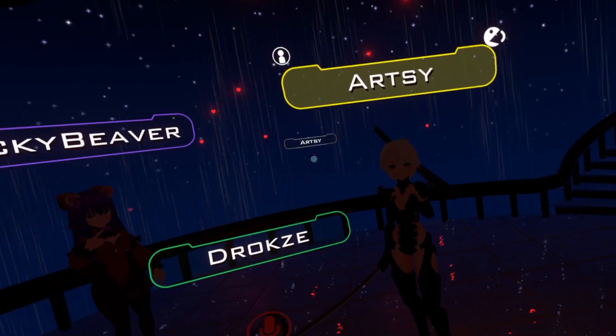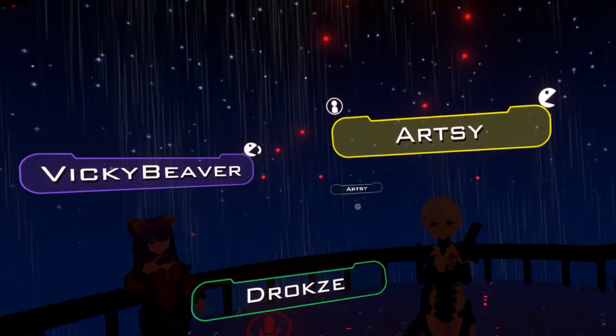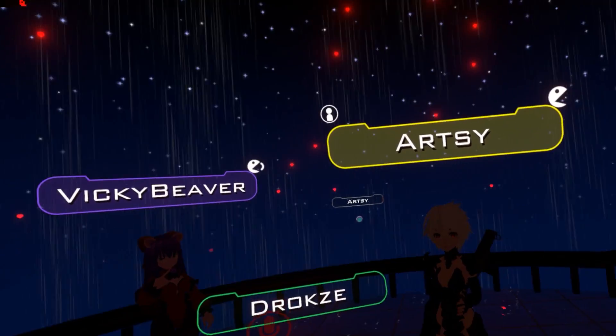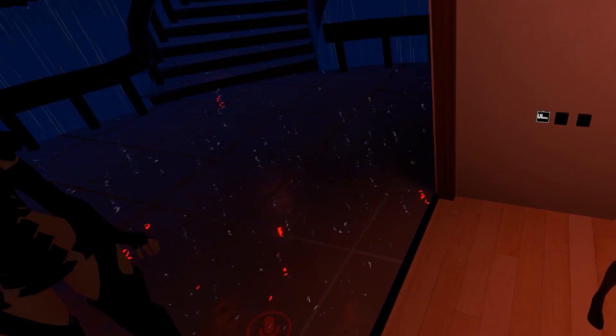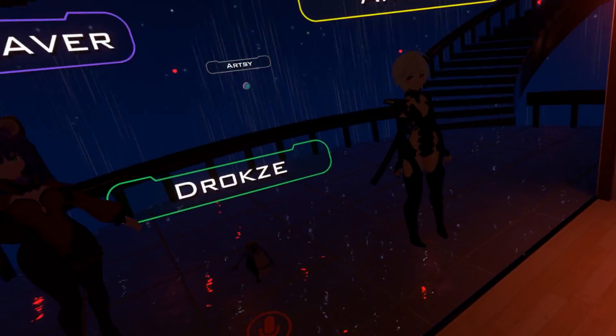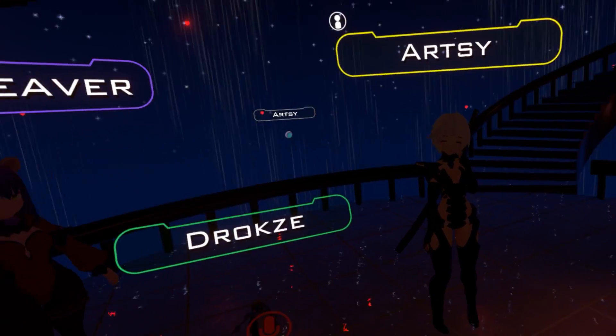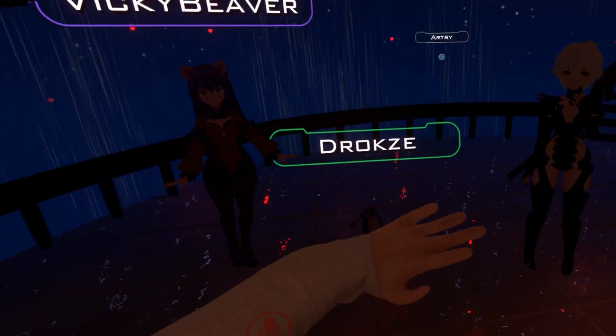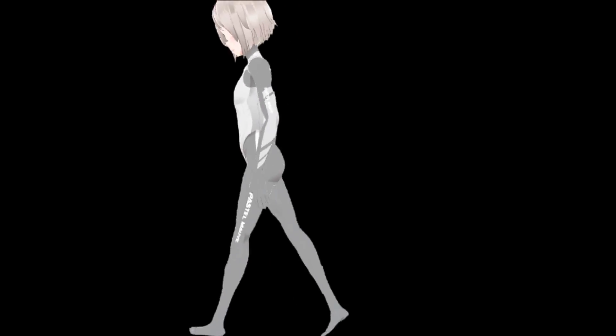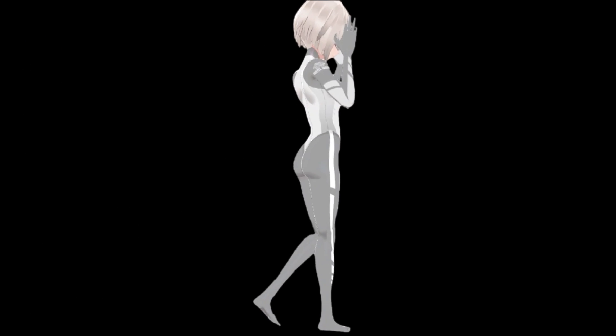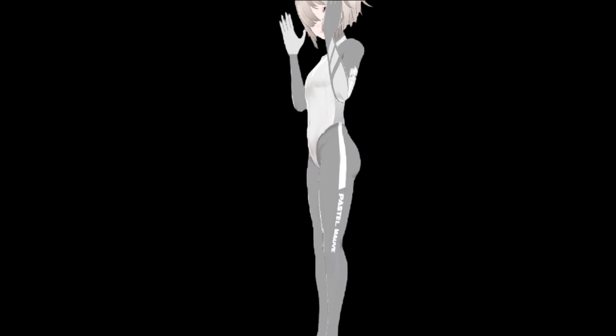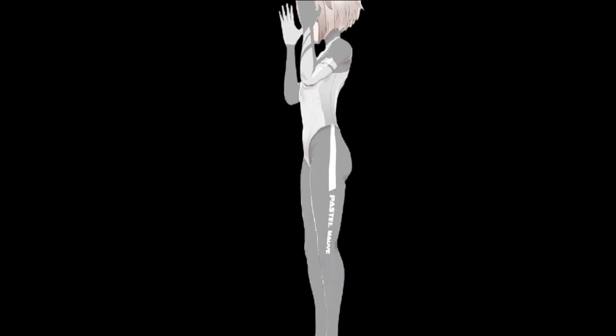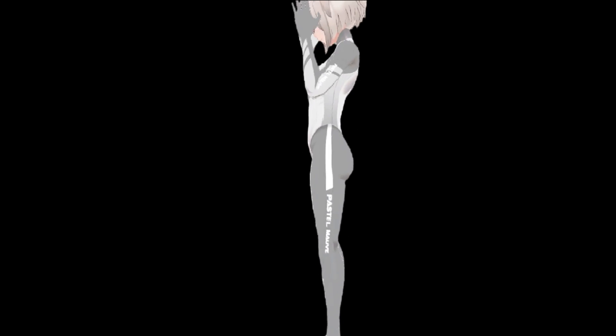Full body tracking really changed my entire outlook on social VR and playing VR games in general, and if you're on the edge of thinking about it, I'd totally say just go for it. Once you see yourself move in a mirror or kick the shit out of someone in Blade and Sorcery, you'll be glad that you did. I'll also be showing off what this exactly looks like on stream today, so hop in and check that out.